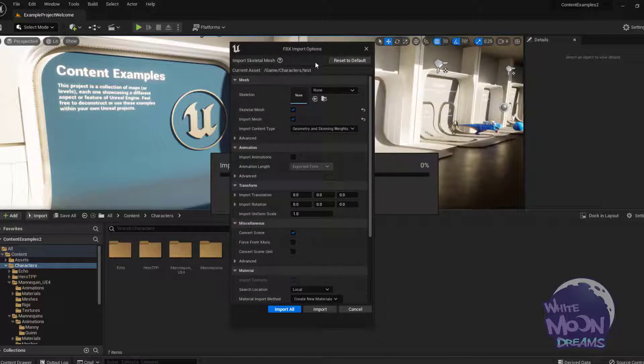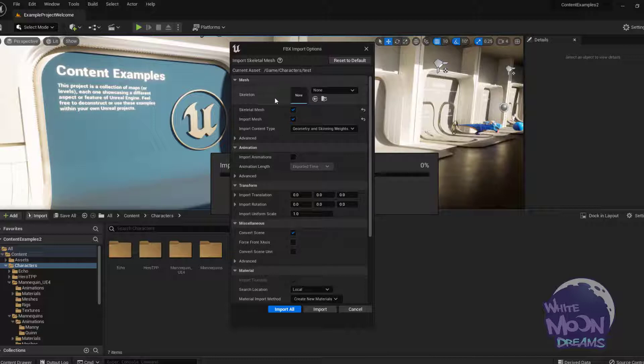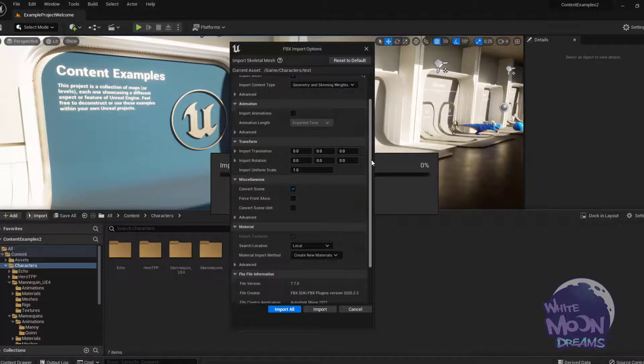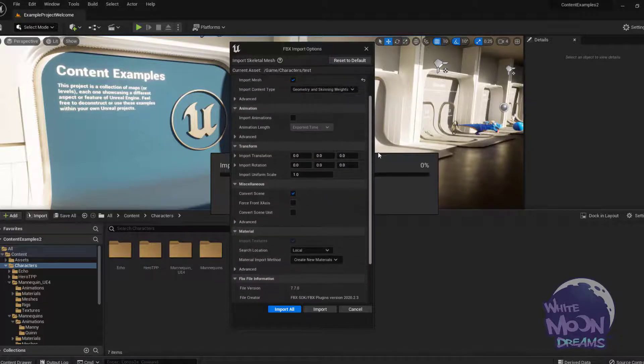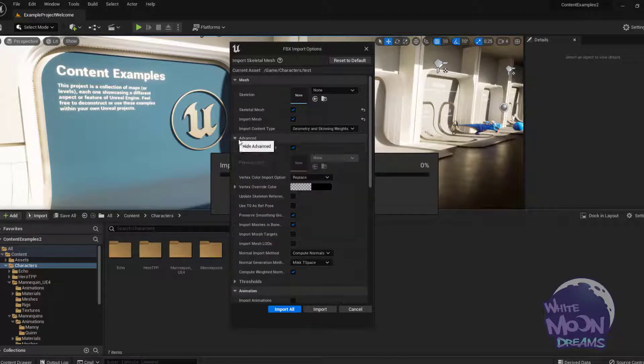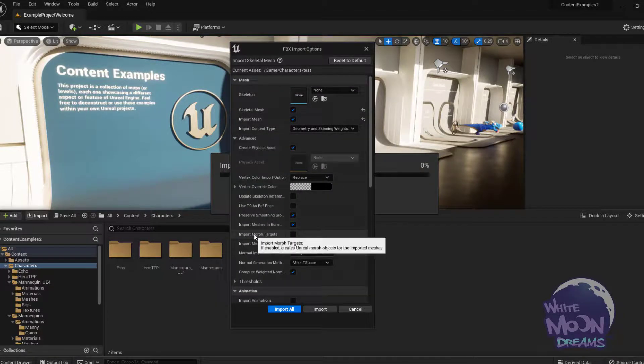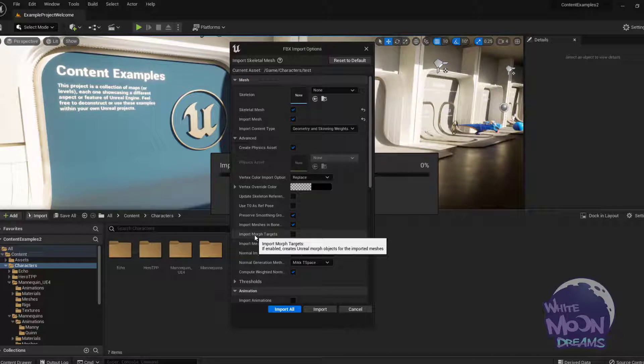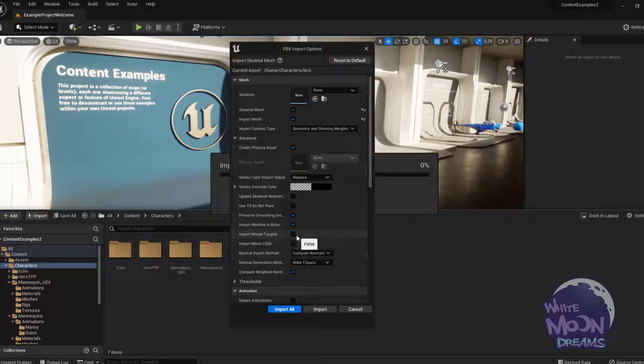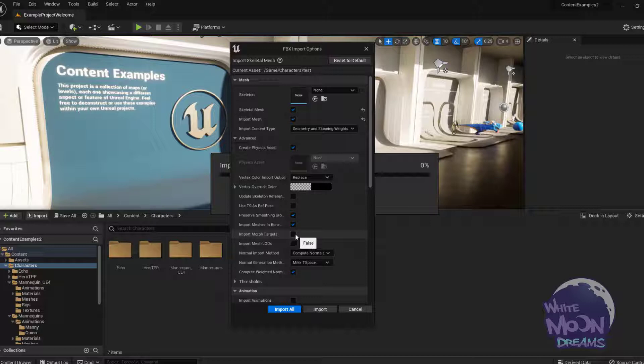So the first thing we're going to do is import this really quick test mesh that I created, where I'm not going to assign it a skeleton, it's going to create its own. One of the important things I want you to note is if you come down to advanced, if you want your morph targets to come in, this needs to be ticked on. Now I'm not going to tick it on because I'm going to show you how to fix it in case you import it with this flag off. But what you would want to do is tick this on. When you import it, it would import your morph targets.